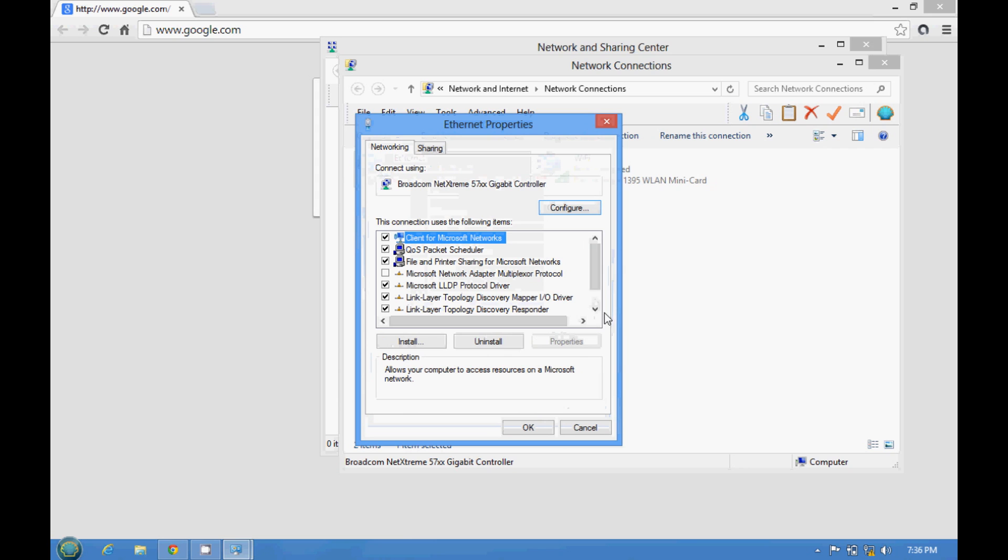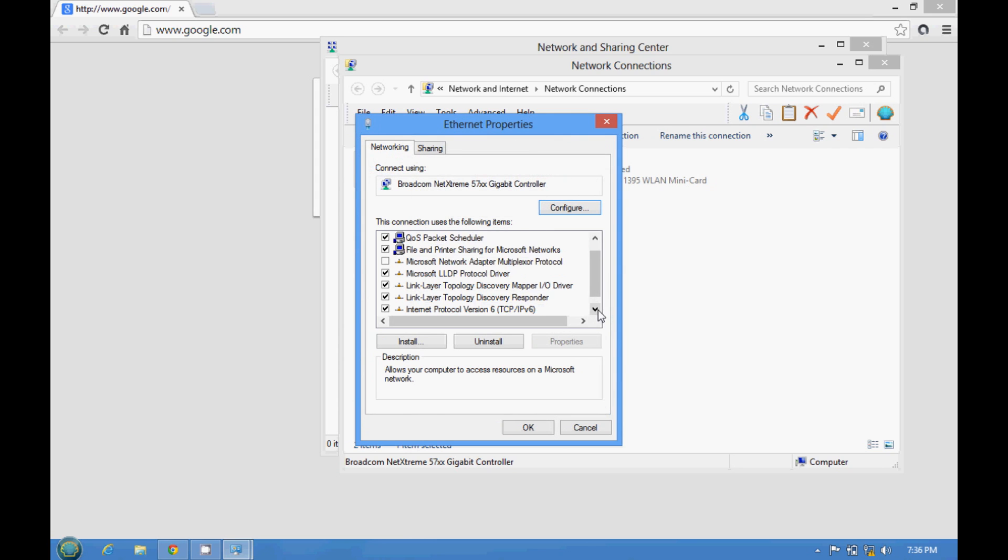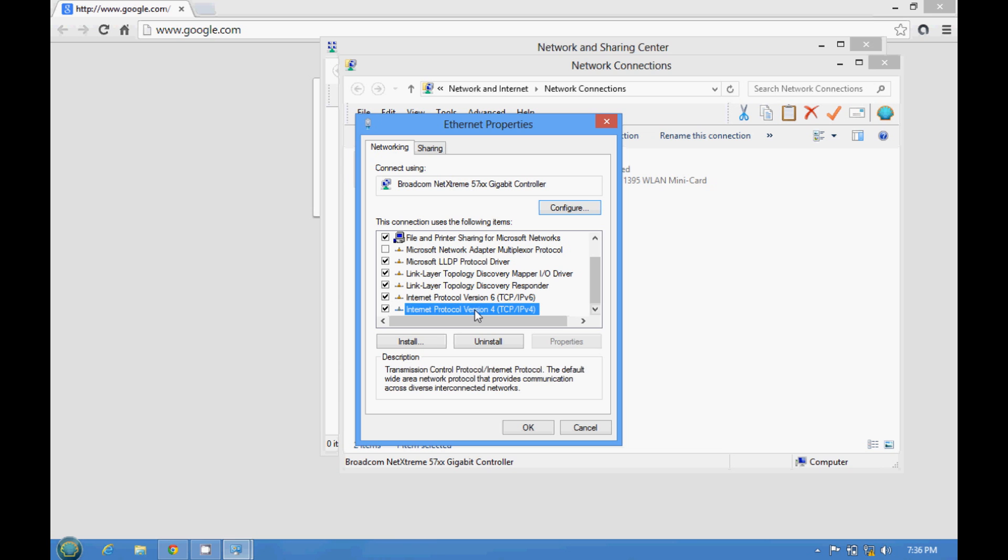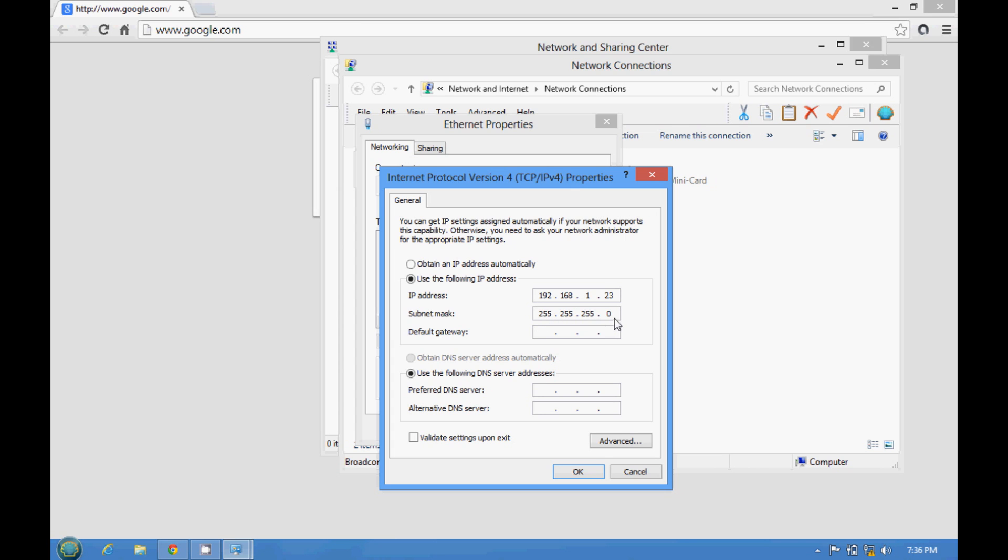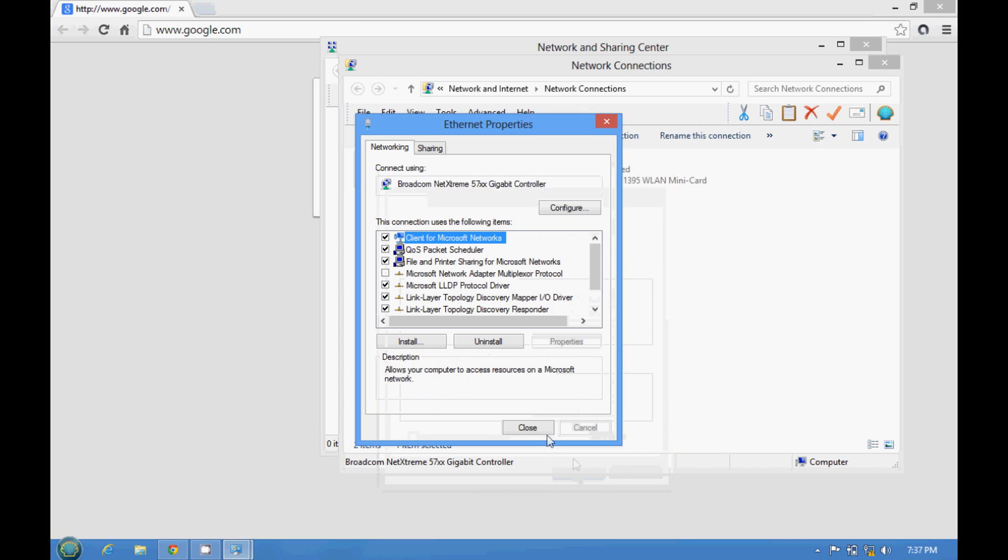Go all the way down to internet protocol version 4. So click properties. And type 192.168.1.23. Net mask is 255.255.255.0. So let's apply OK.